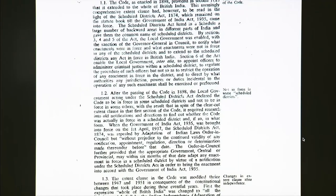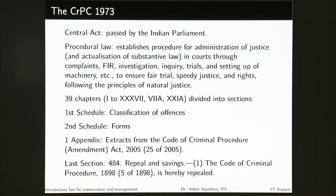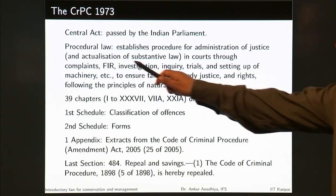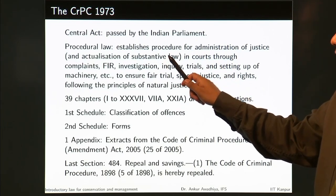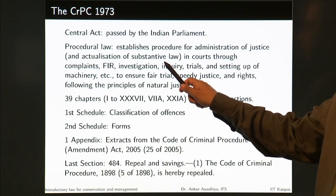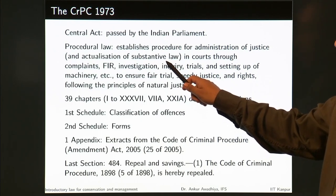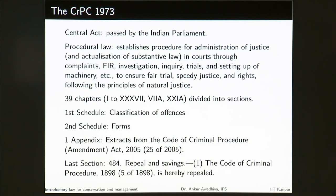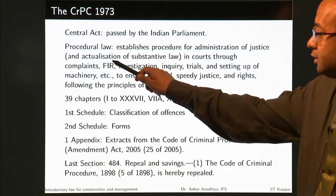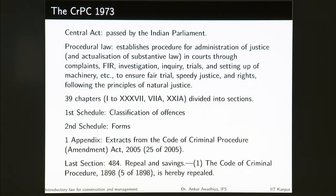On the basis of those recommendations, we had the new CrPC that was made. The CrPC of 1973 is a central act passed by the Indian Parliament. It is a procedural law that establishes procedure for the administration of justice and actualization of substantive law. If a substantive law defines offenses and prescribes penalties, then how those penalties are going to be given is determined by the procedural law — it helps in the application and actual administration of the substantive law.